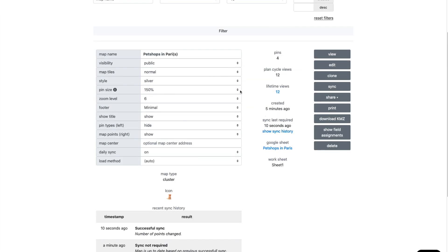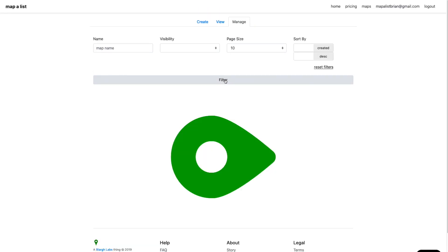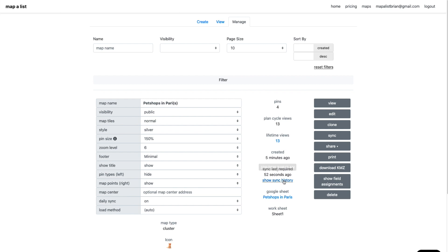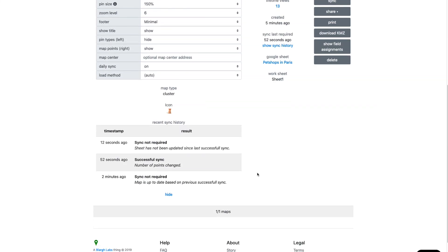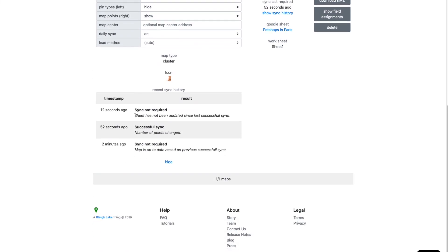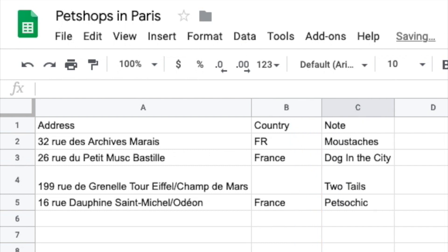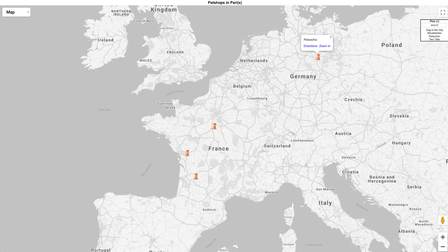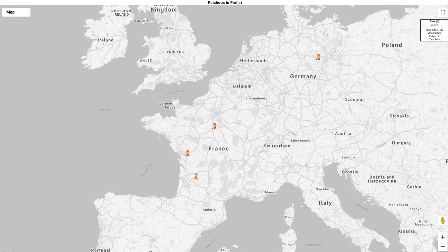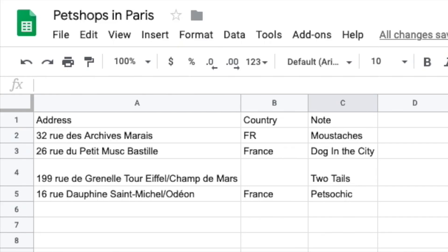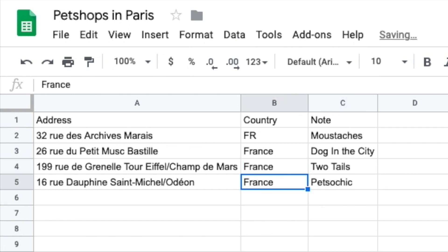And again, this is a waiting game. You press sync. You might need to wait a minute or two. In this case, it says, hey, the sheet's not been updated. But we did update the sheet. So here I'm going to try to finagle it and update the sheet once again. All right. So now I updated the sheet again.